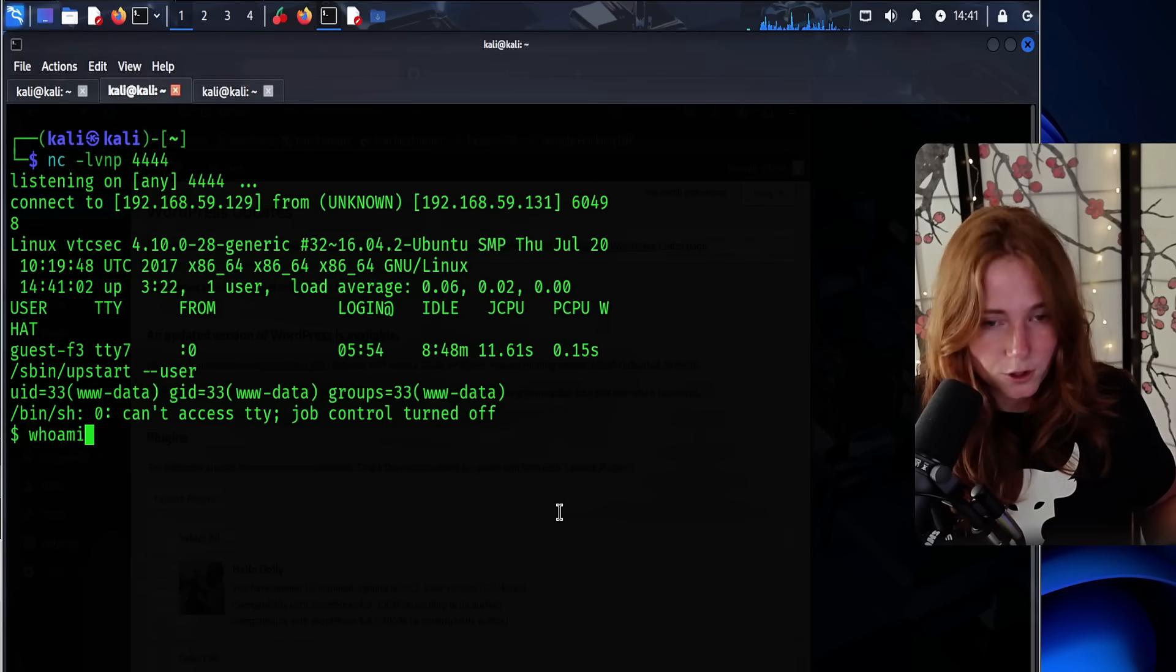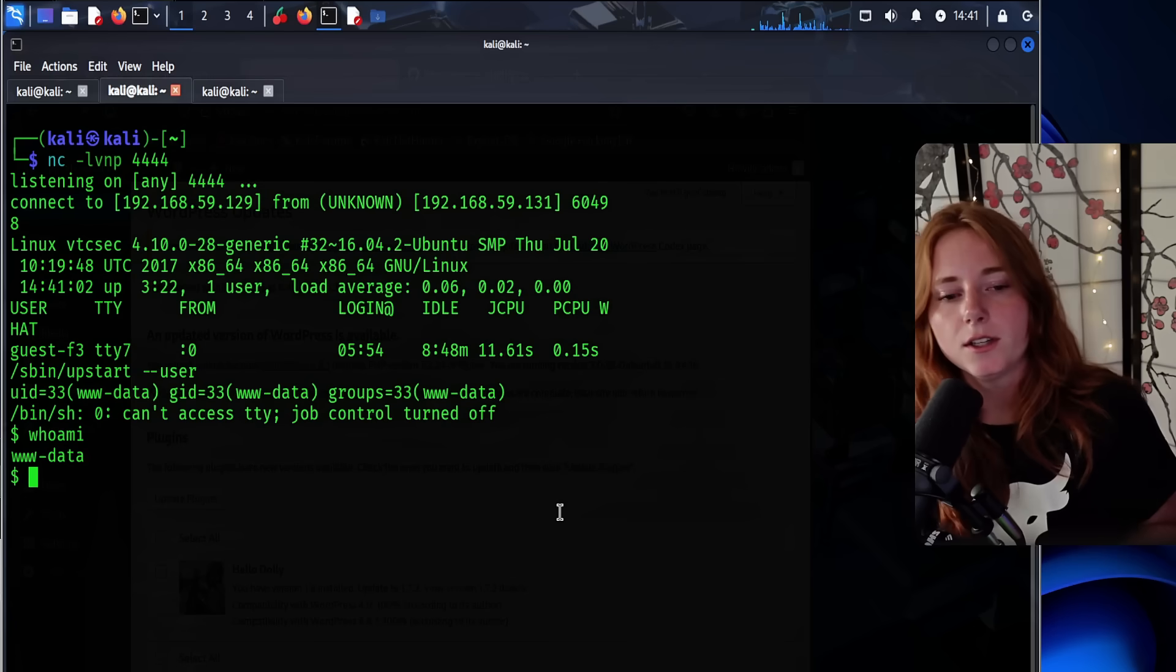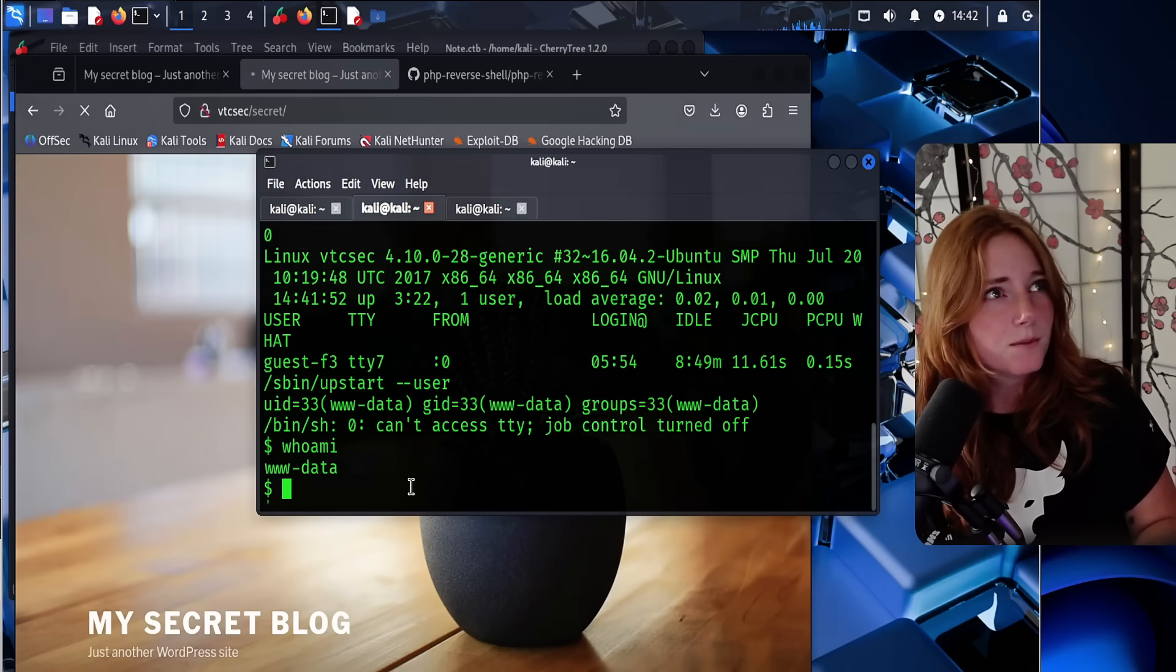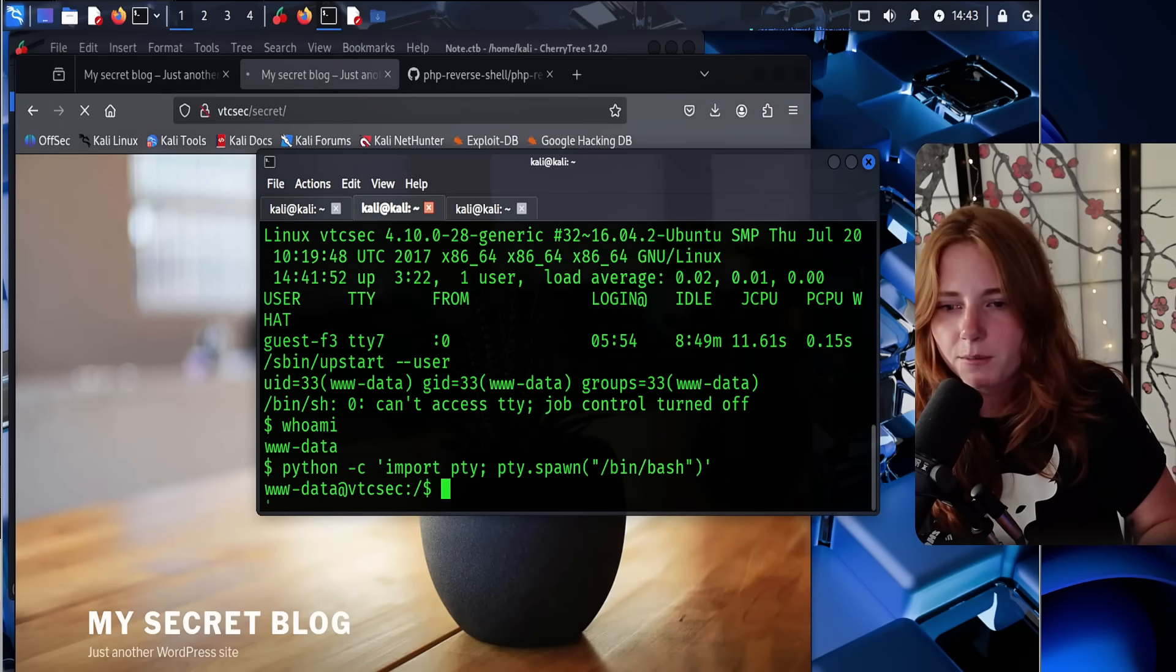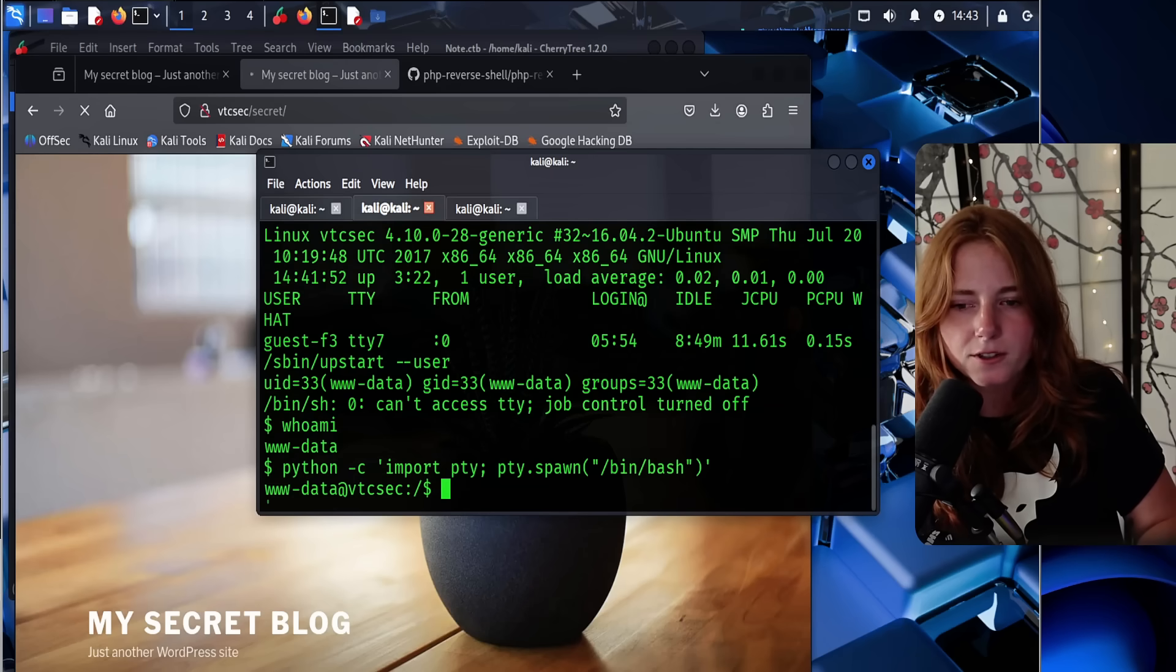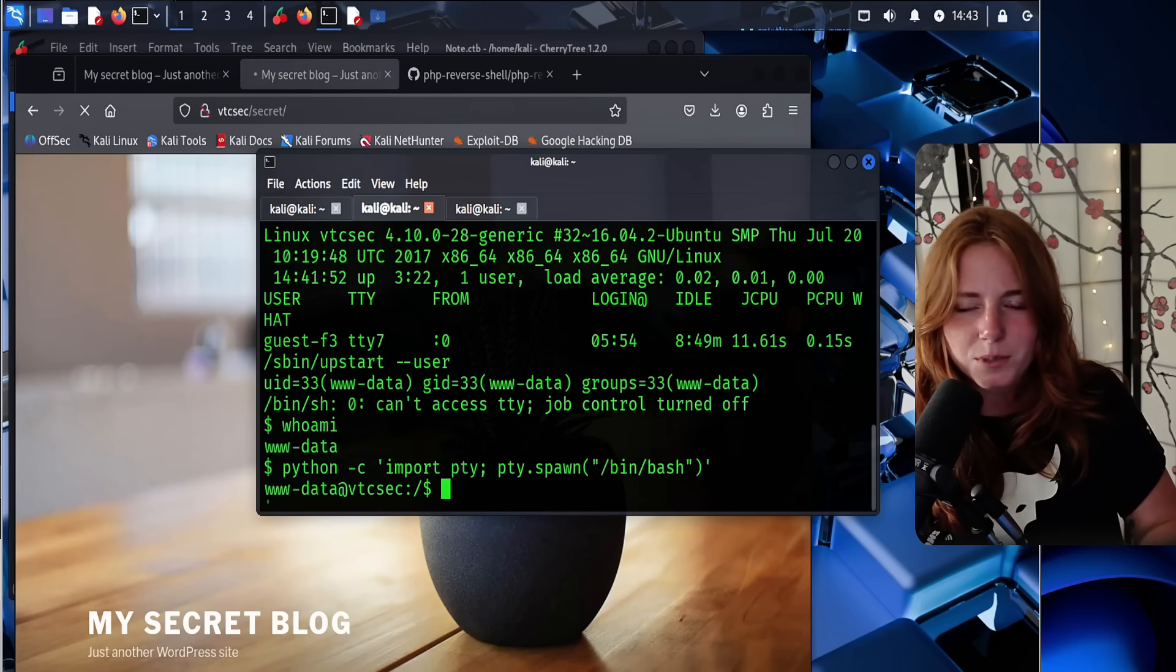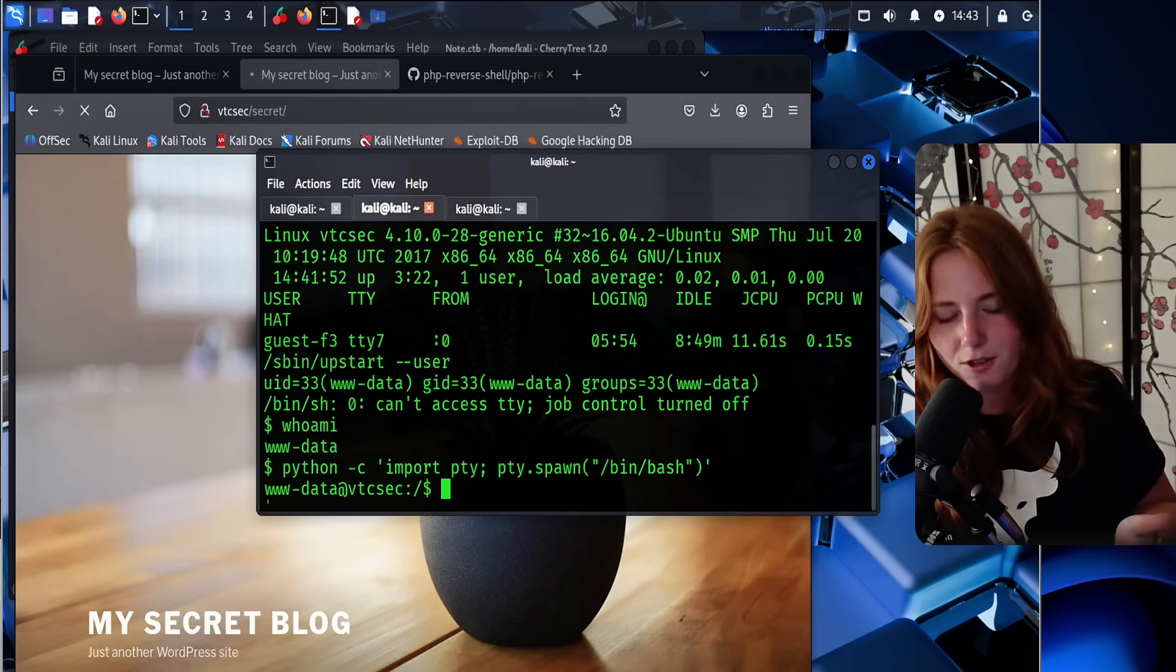So if you type whoami, www-data. So that is the user. So now we have a shell and just for a little convenience, we run that Python command to upgrade to a little bit of a nicer shell. So it looks kind of like how everything normally does in a terminal. So it doesn't have that weird plain thing anymore. It has the user and then the name of the server.